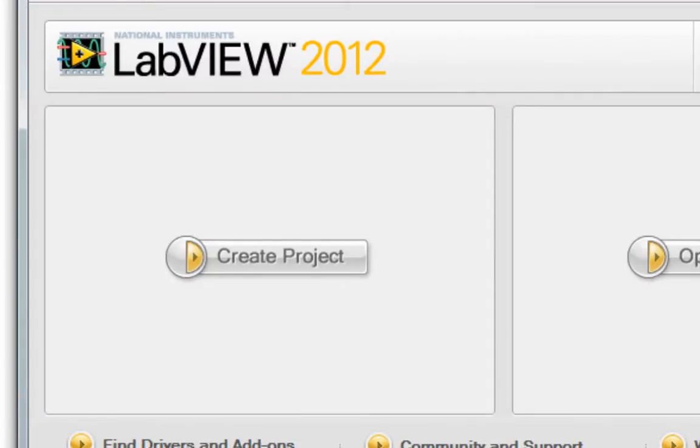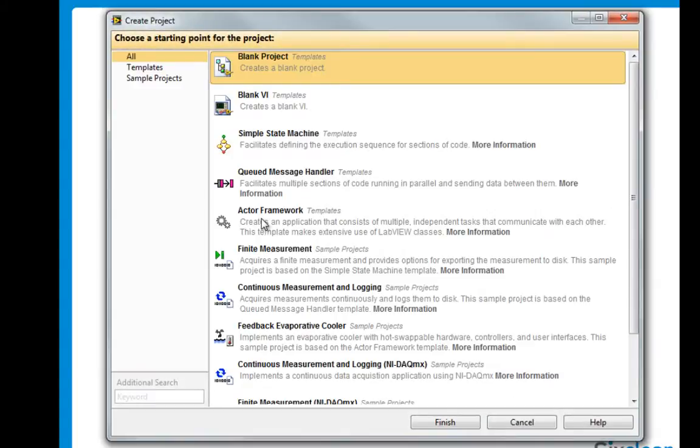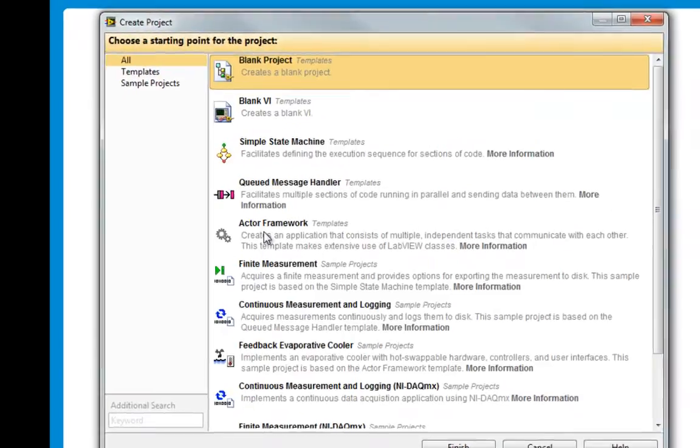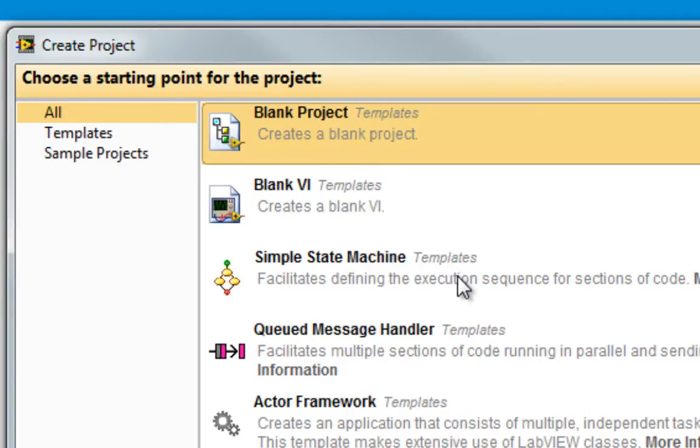So let's see what's here. The logical place to start is right here at Create Project. From here, I can create a new blank project or single VI, but let's go to one of the templates, like the simple state machine.